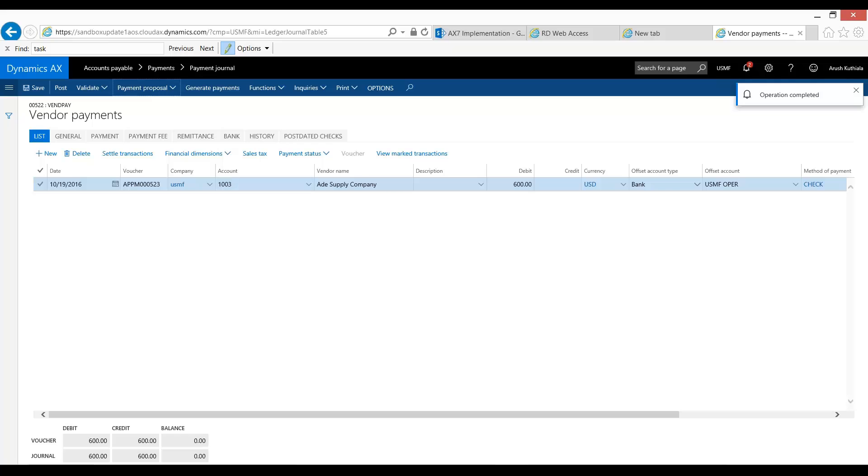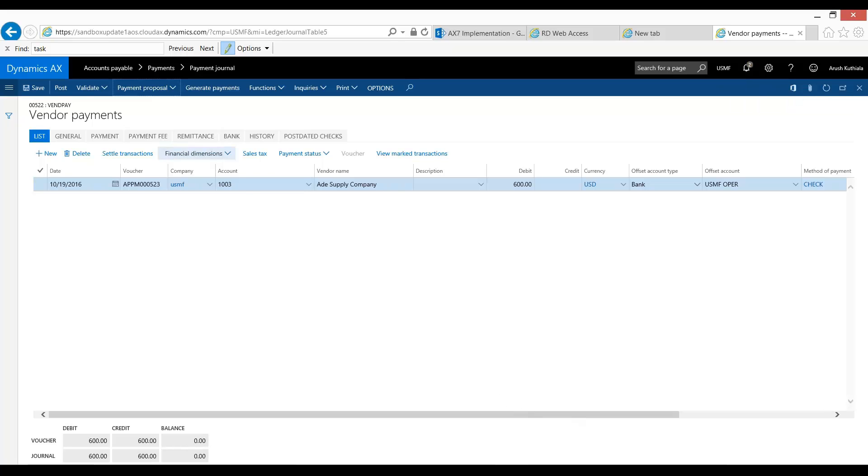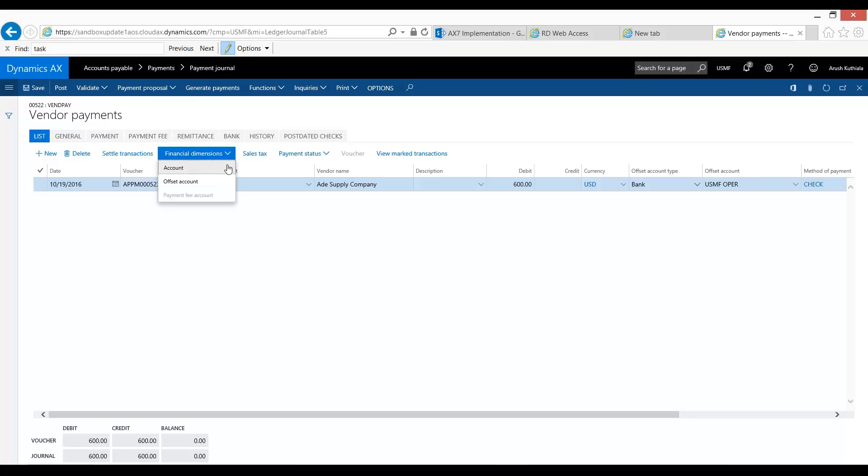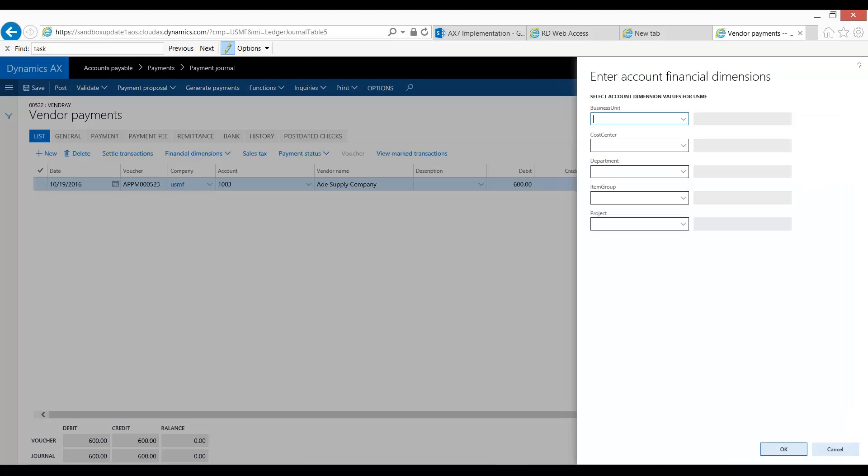And as you can see, we have one line. As said before, we were going to have one line because all our invoices are combined into one check. And so now let's look at our financial dimensions on the account. And as you can see, it's blank. And this makes sense. We can't put one of the two. We can't put either electronics or chemicals because that would make us out of balance.